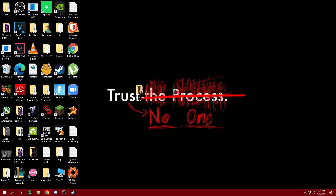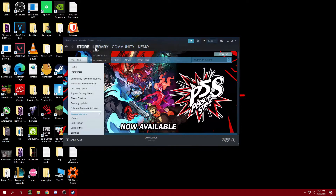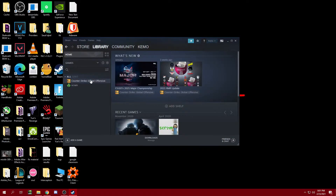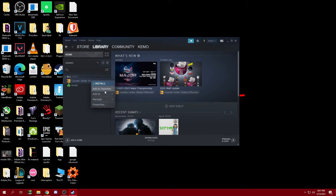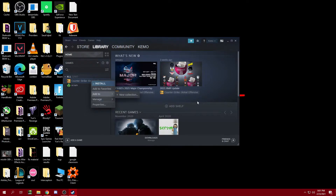For the first fix, what you need to do is go ahead and reinstall your game. You can do that by opening up Steam, going to Library, then right-clicking on the application and clicking Uninstall. Click on uninstall and then delete to delete the game from your computer.